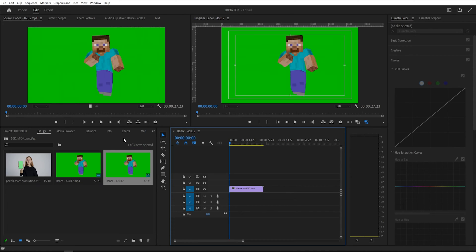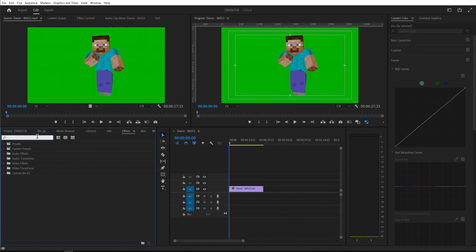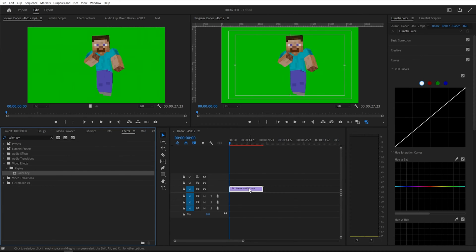Next you go into your effect panel and there's two ways. The super easiest way is just to search up color key, drag and drop that over your clip.